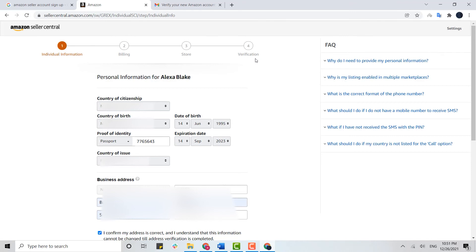Once all is done, you need to go through the verification process. Once Amazon verifies your store details, you will have your Amazon Seller account completed. Make sure to provide each and every detail that Amazon asks of you.